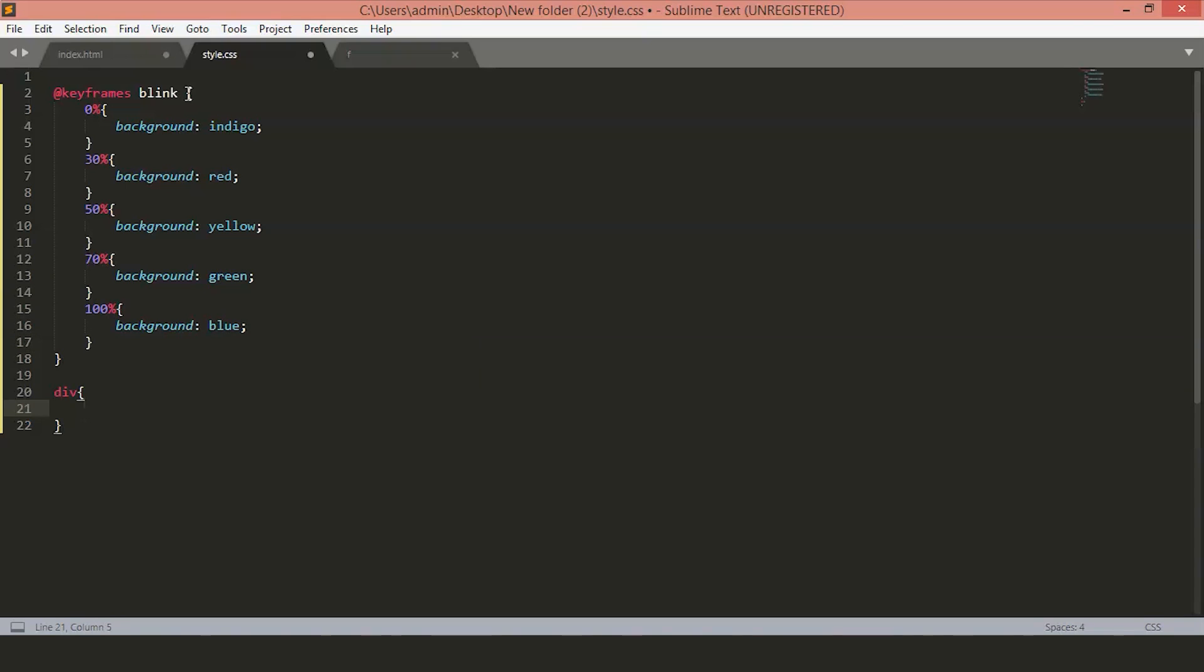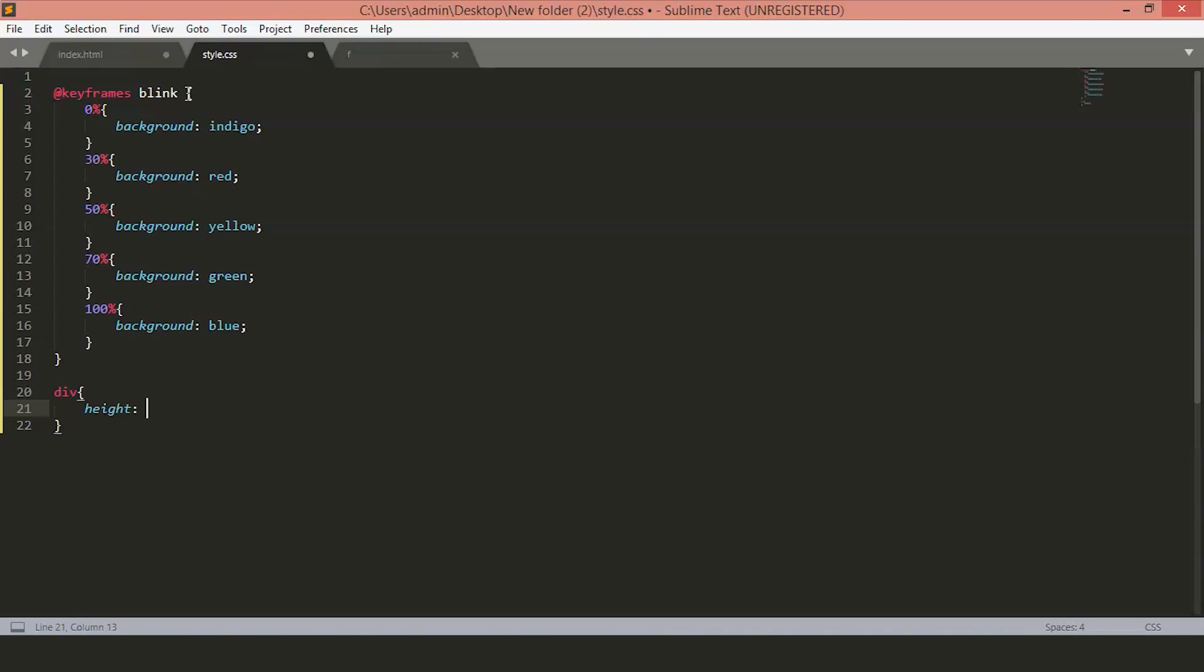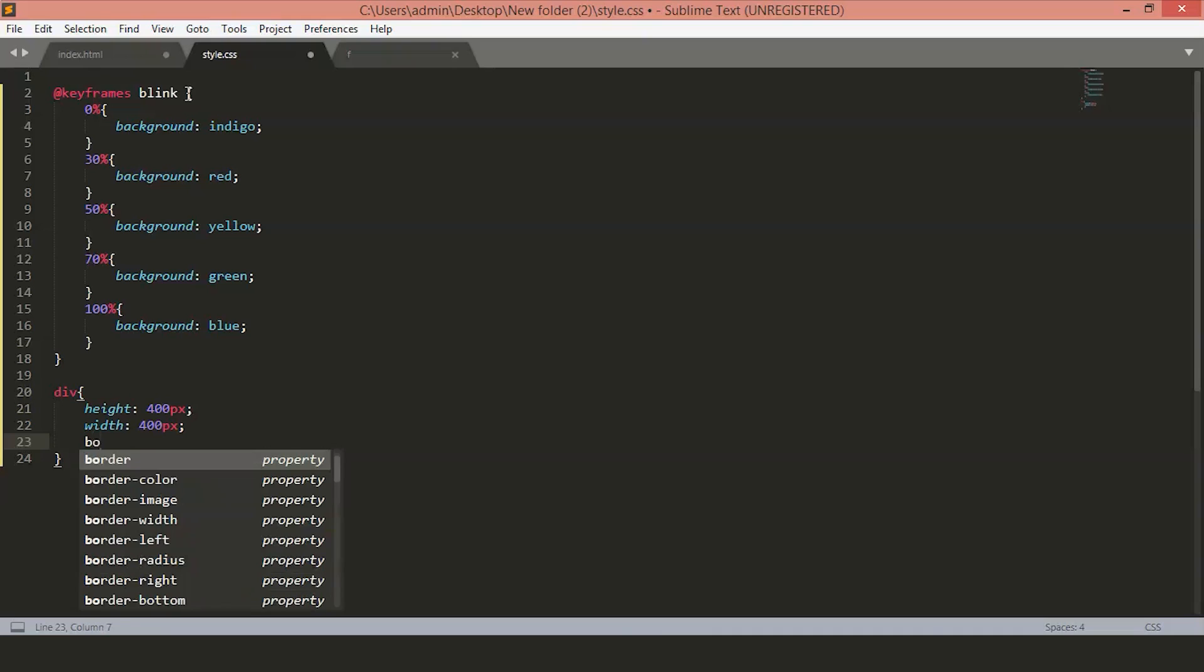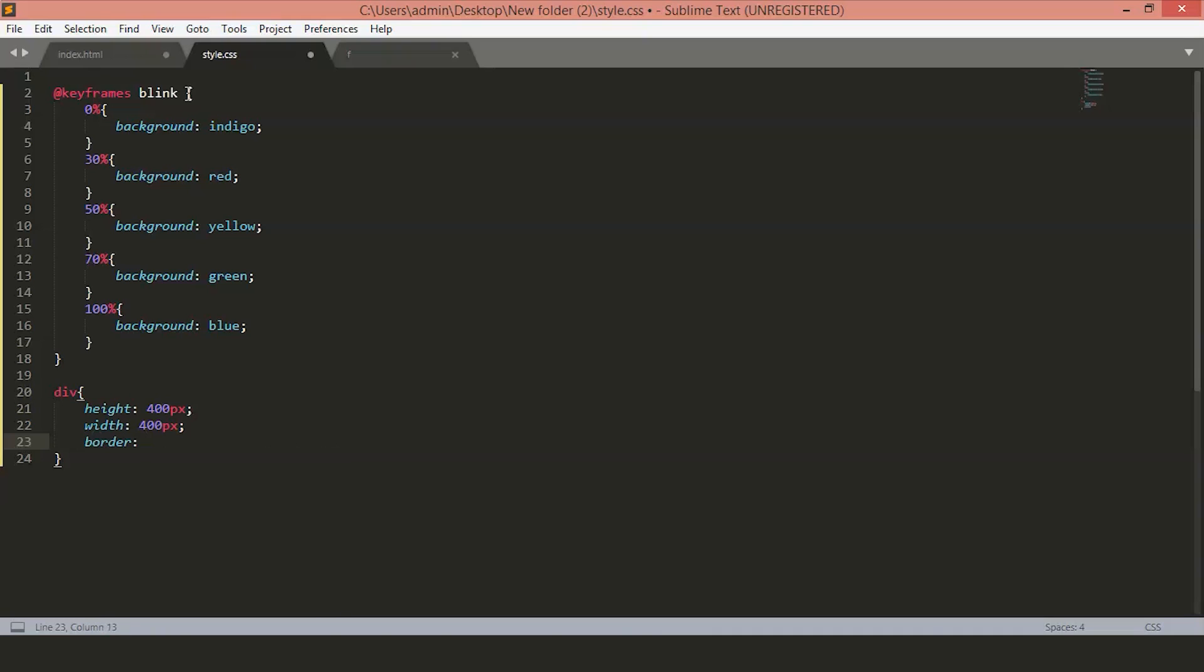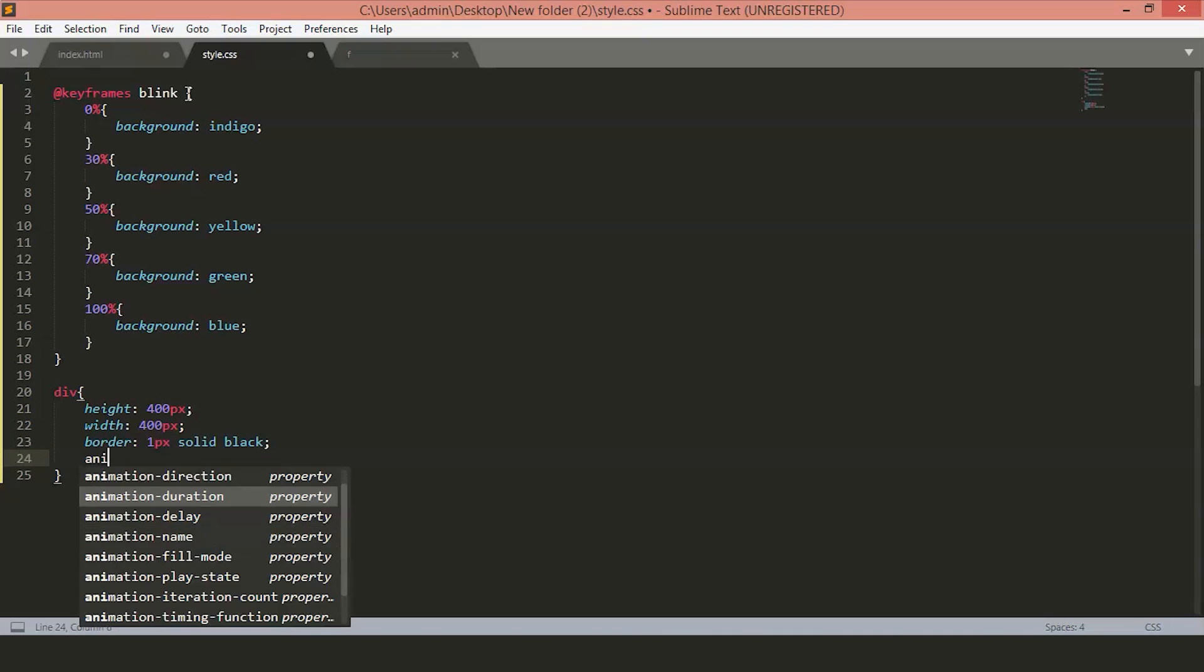Inside the div tag, we'll mention the height and width of the box first. Let's say 400 pixels height and width also 400 pixels. Now, we'll mention the border of the box, just set it to one pixel solid black.